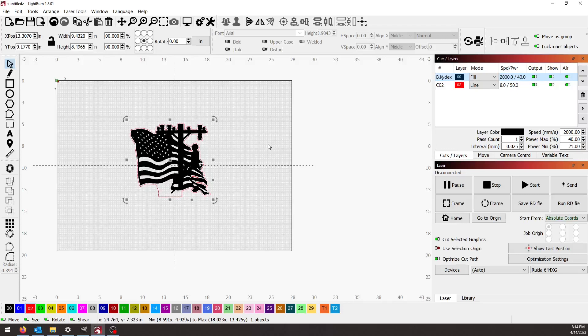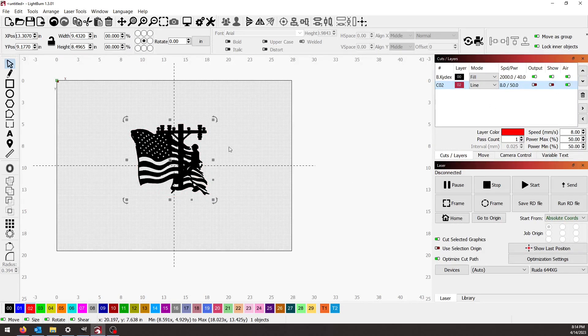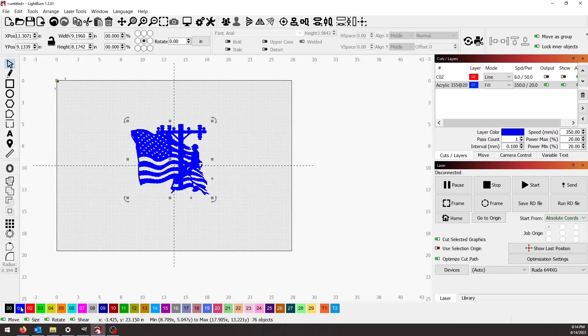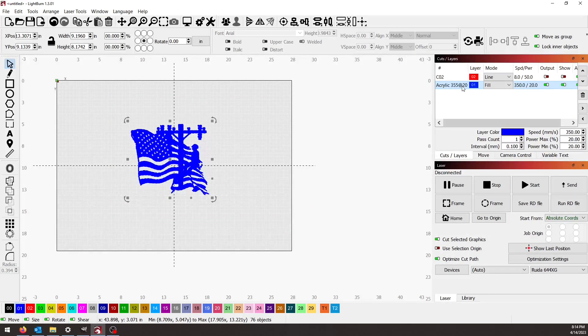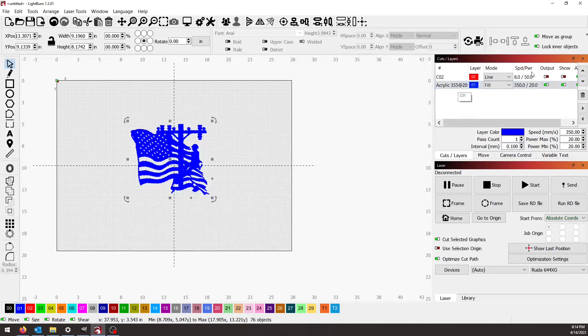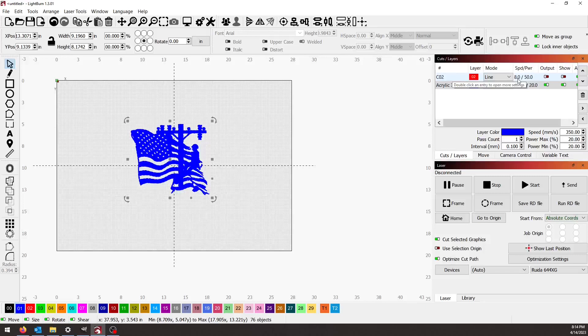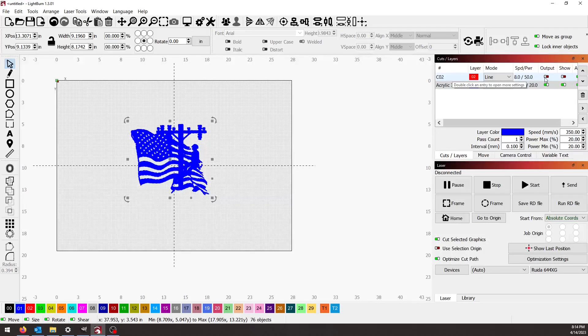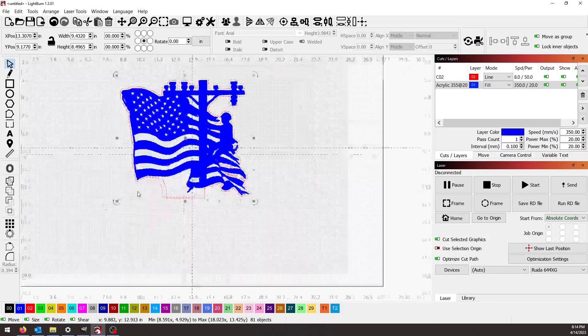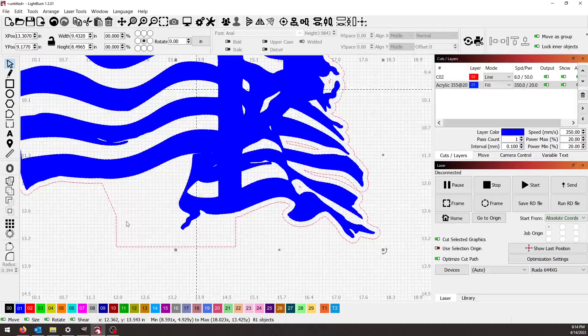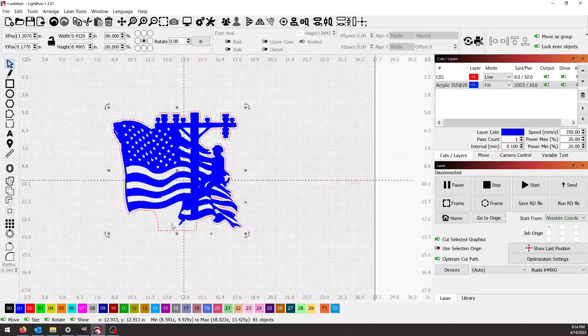The black layer, I need to make that blue because I've got the blue layer set to 355 millimeters per second at 20 percent power, and the red is set to eight millimeters per second at 50 percent power. That's for my 60 watt CO2 laser, and this file is ready to go.